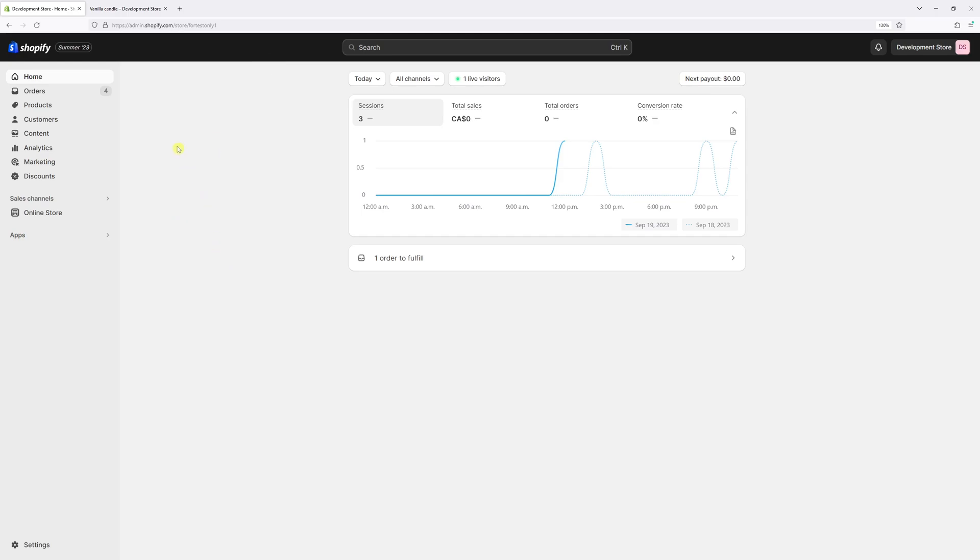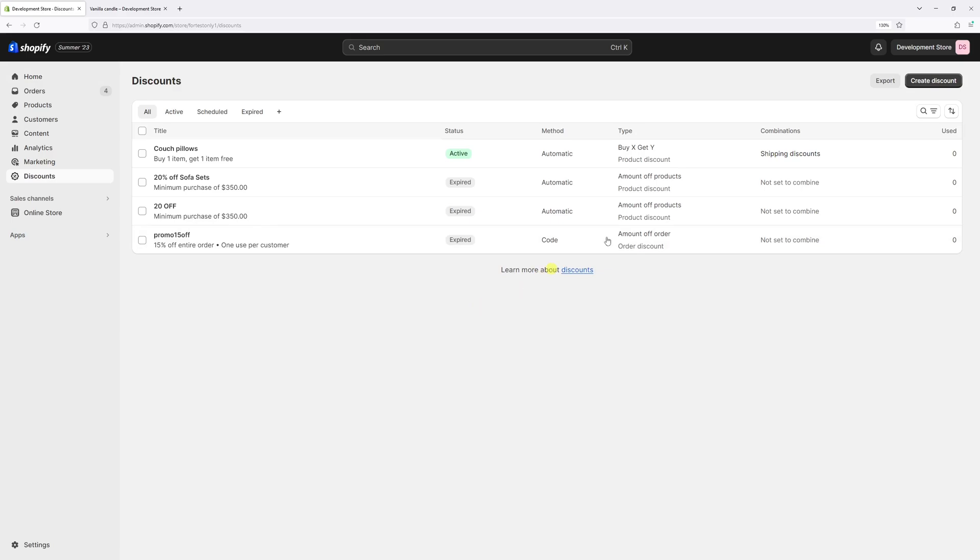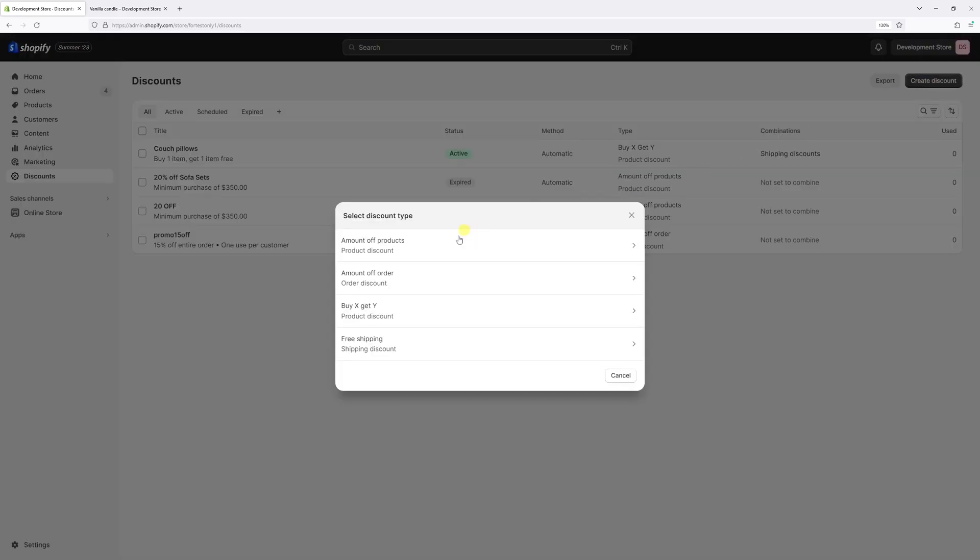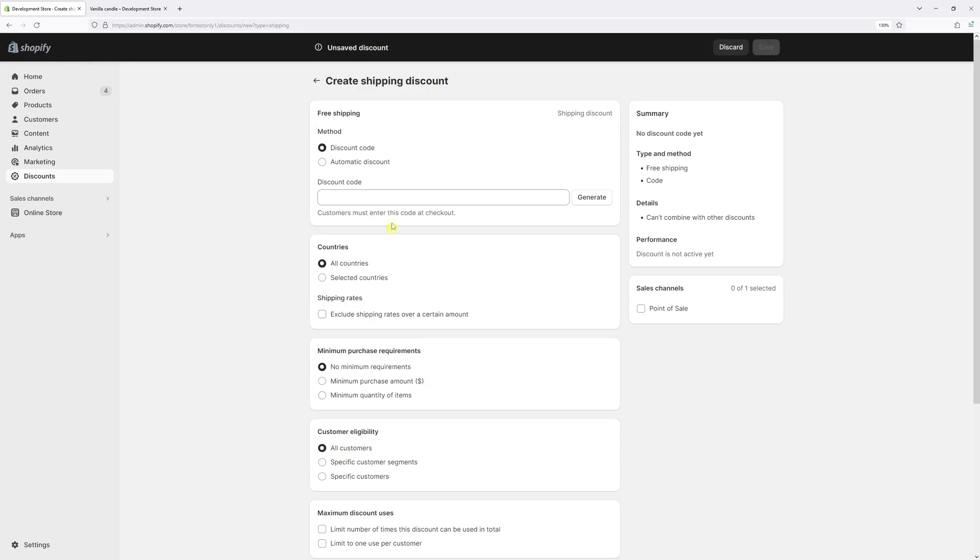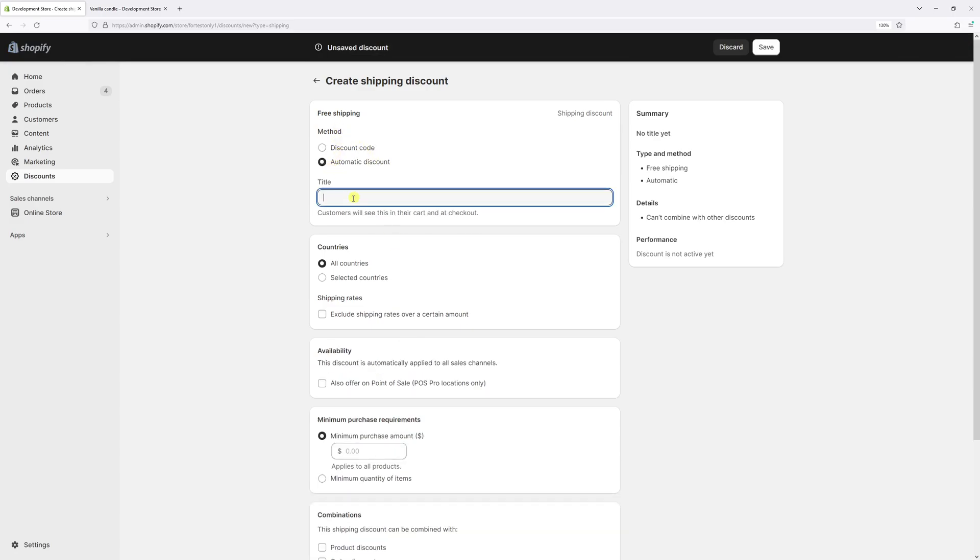First we'll log in to Shop admin account and then click on Discounts. Then at the top right corner click on Create Discount and then select Free Shipping. Then in the method select Automatic Discount and let's set a title Free Shipping Promotion.